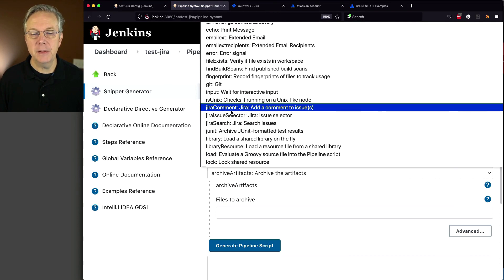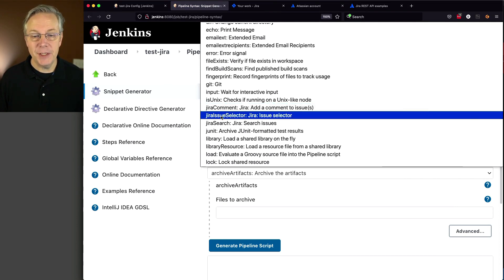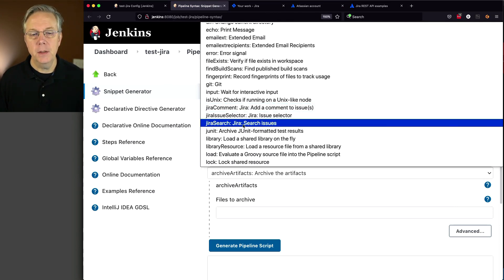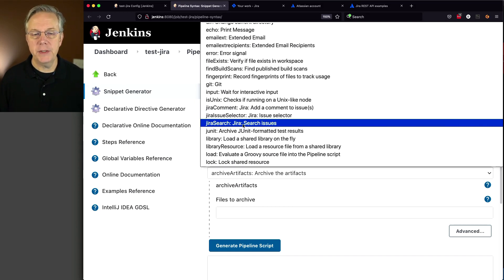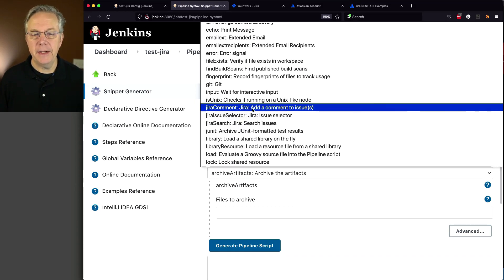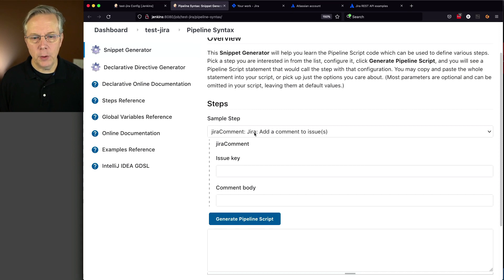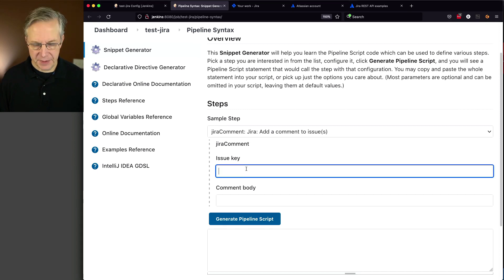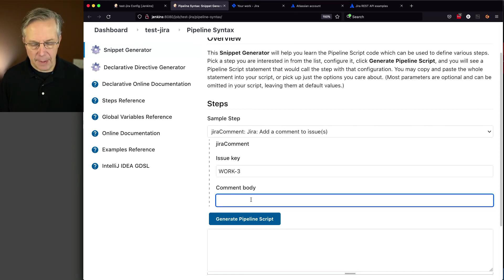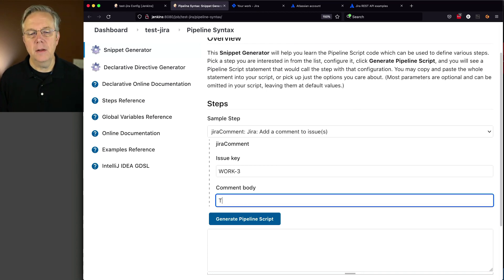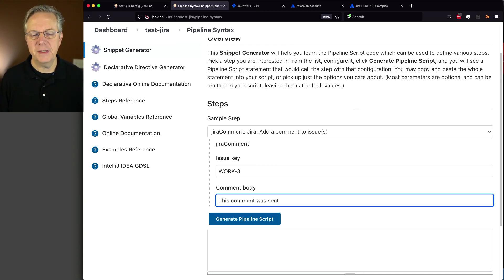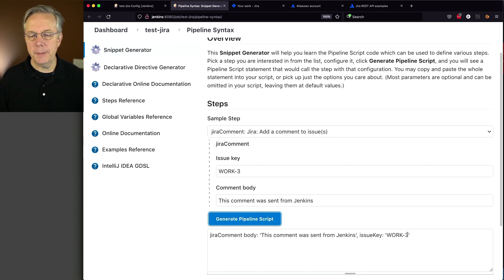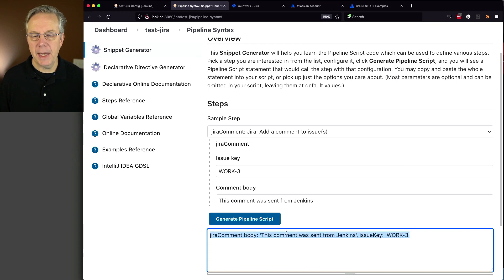We can see three steps: Jira Comment, Jira Issue Selector, and Jira Search. In my case, I want to add a Jira Comment. Add Issue Key Work-3, and the comment body will be 'this comment was sent from Jenkins.' Click Generate Pipeline Script and copy it.